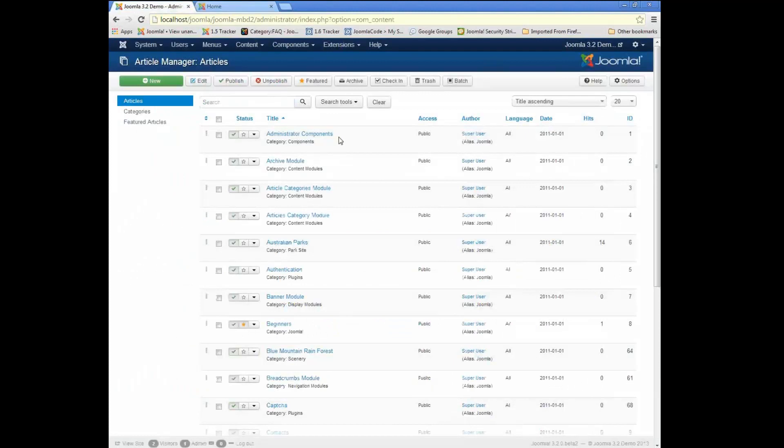So thank you very much. That's a quick overview of versions, and I hope you enjoy using it.